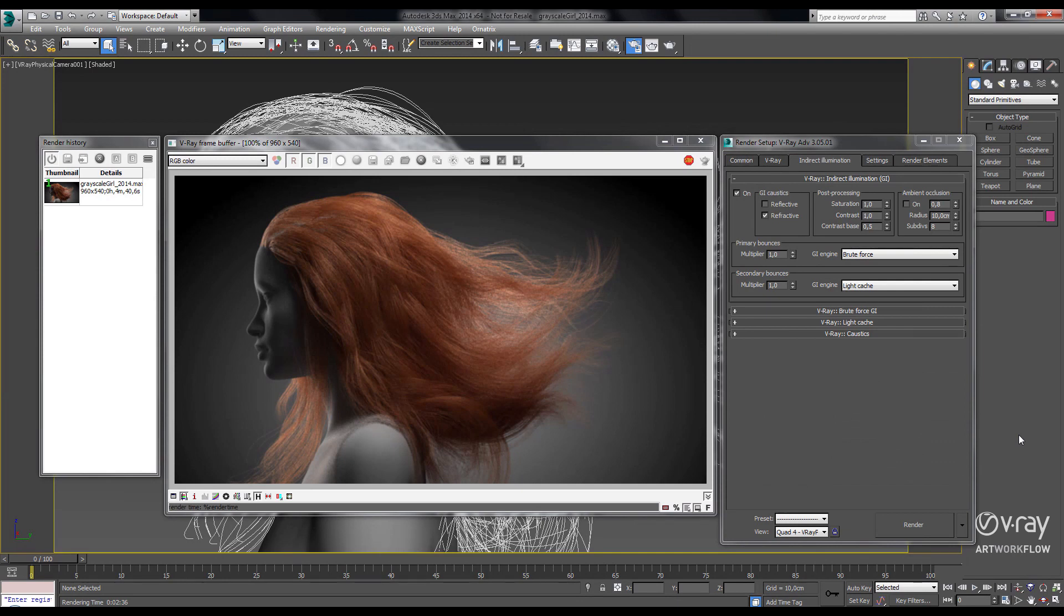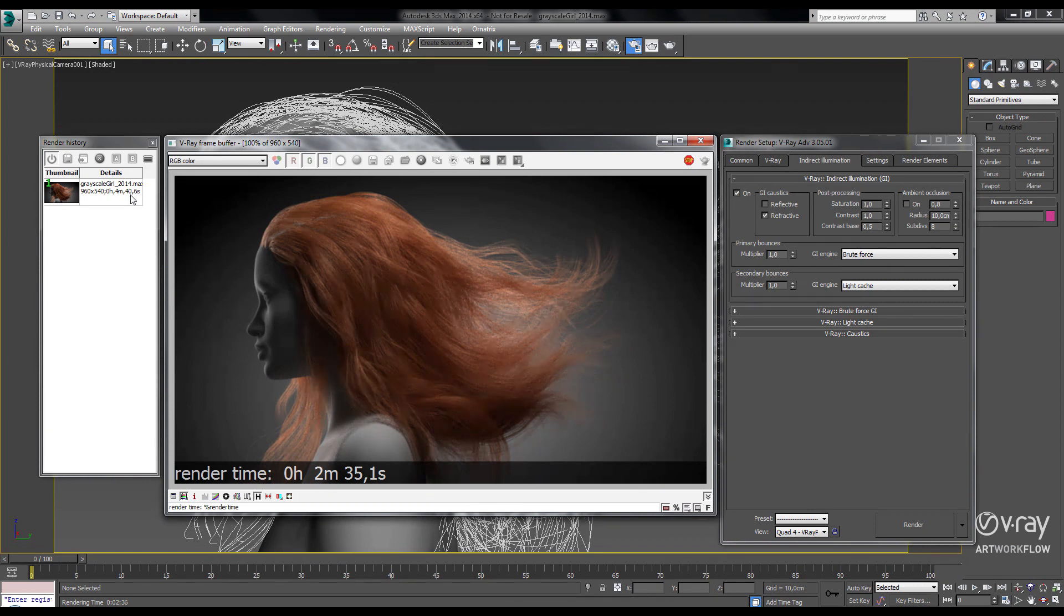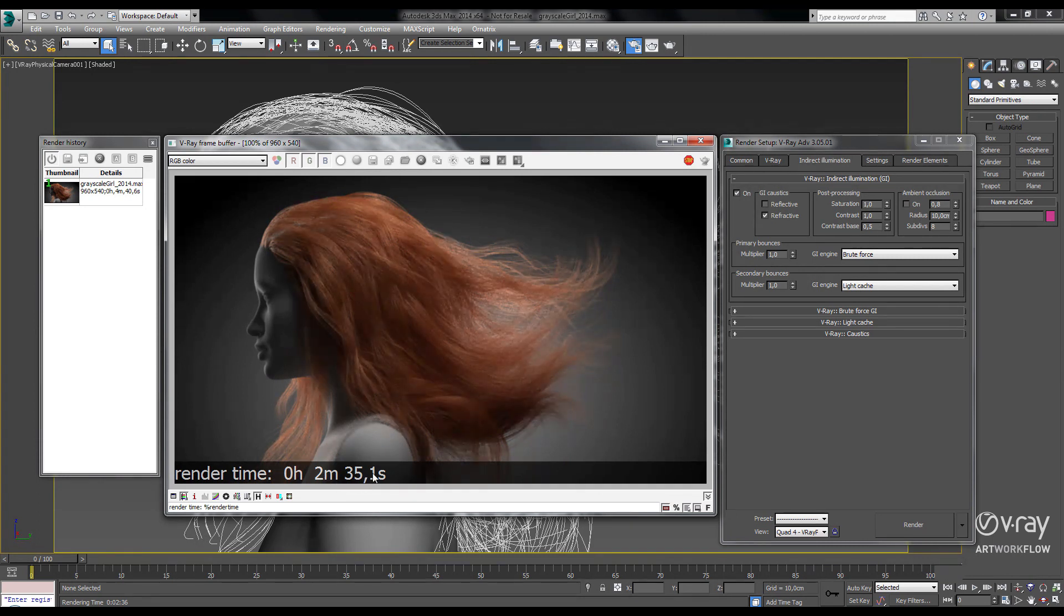Okay, so now let's see how fast it rendered in V-Ray 3.0. So in our previous version, it was 4 minutes and 40 seconds, and we've cut that down now to 2 minutes and 35 seconds.